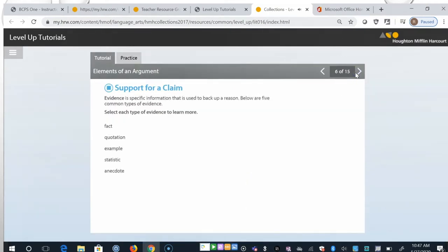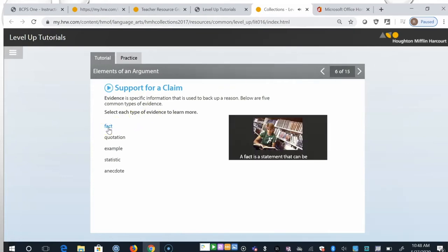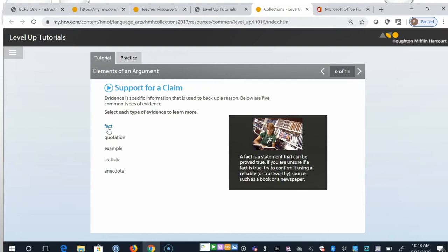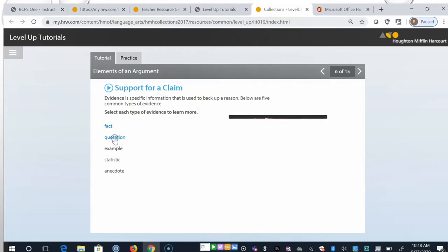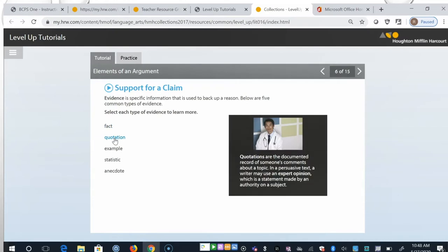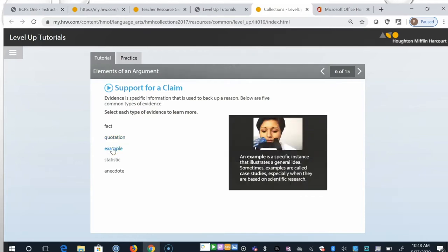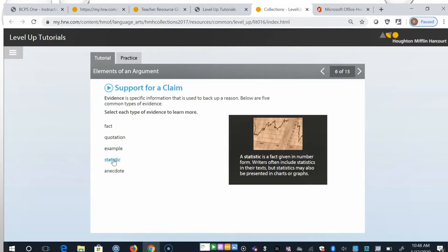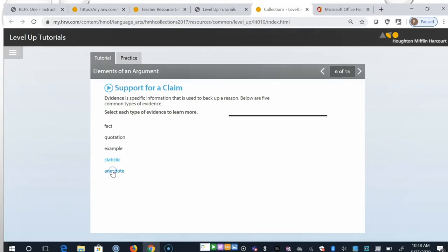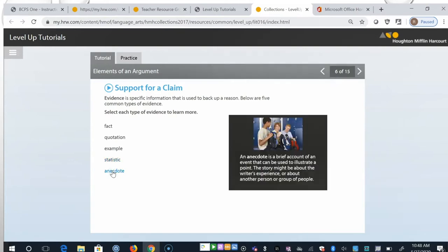Evidence is specific information that is used to back up a reason. Below are five common types of evidence. Click each type of evidence to learn more. A fact is a statement that can be proved true. Quotations are the documented record of someone's comments about a topic. An example is a specific instance that illustrates a general idea. A statistic is a fact given in number form. And an anecdote is a brief account of an event that can be used to illustrate a point.